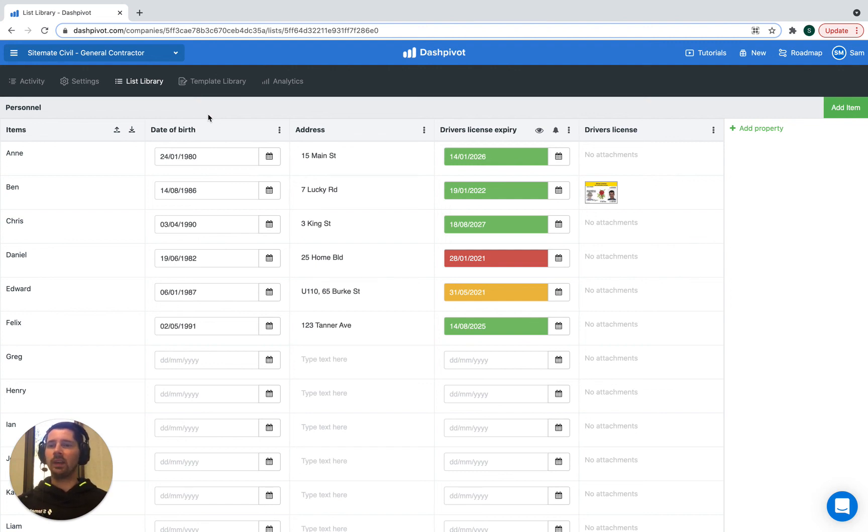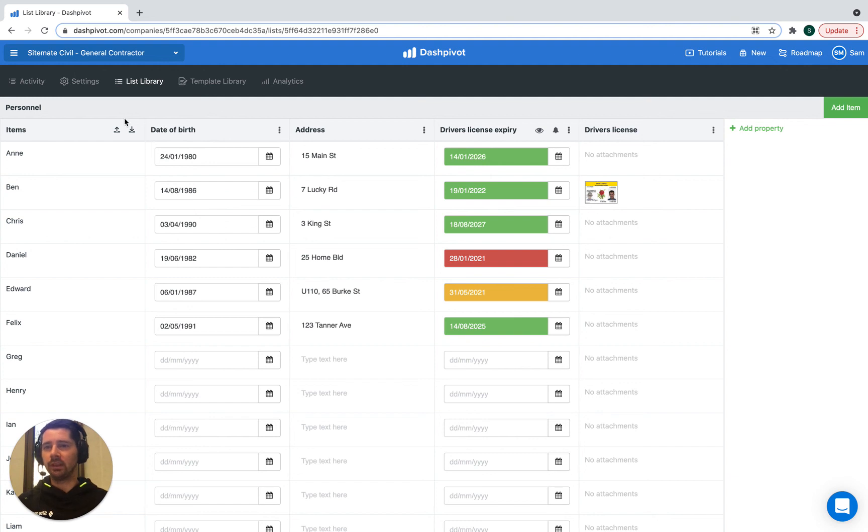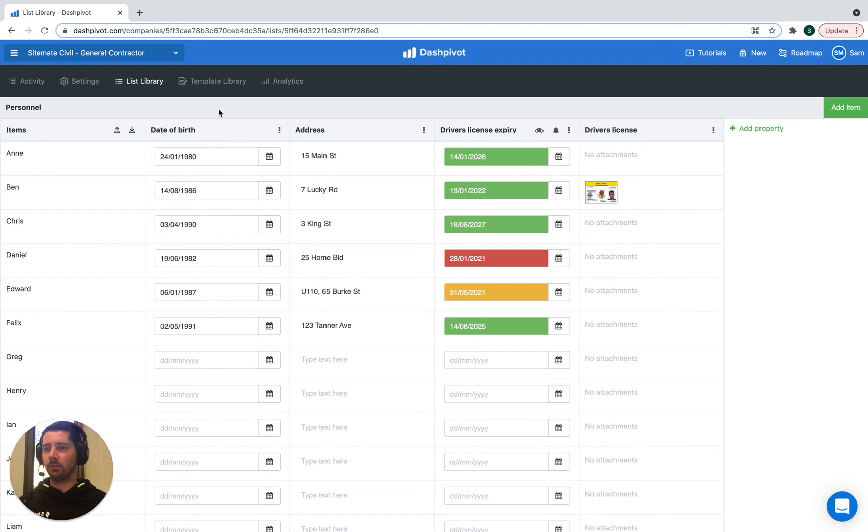That can give you a quick way of setting up that list instantly, and then you can start to populate some of those additional details and then link that to the form templates that you have. So that's how you can manage a list of personnel or employees in the list section in Dashpivot.